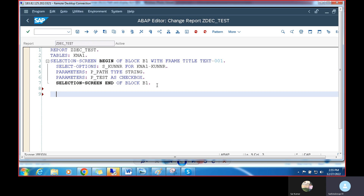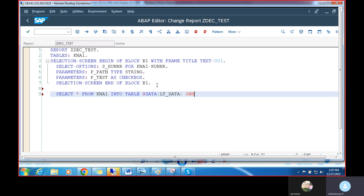Next, I'm going to write the SELECT query to fetch data from the database table. I'll use 'SELECT * FROM KUNNR INTO TABLE @DATA(LT_DATA) WHERE KUNNR IN S_KUNNR.' Whatever values are passed in the select option will be used in the WHERE condition to populate the internal table.